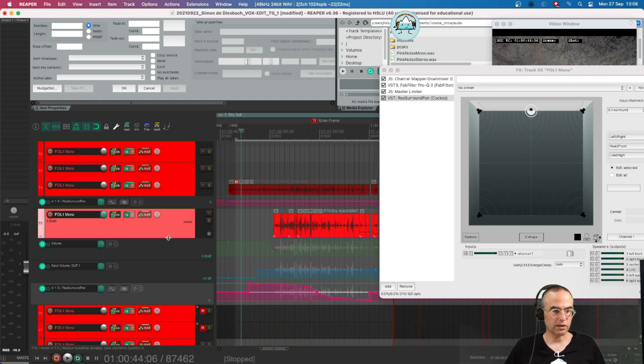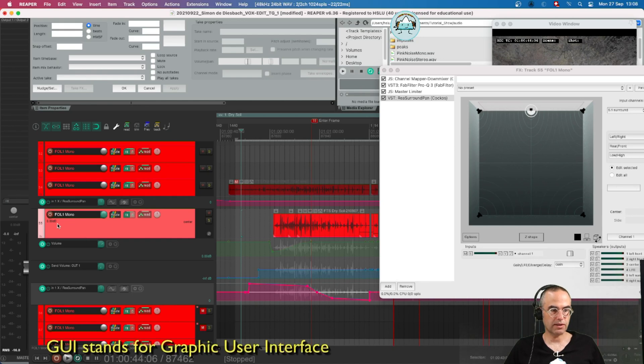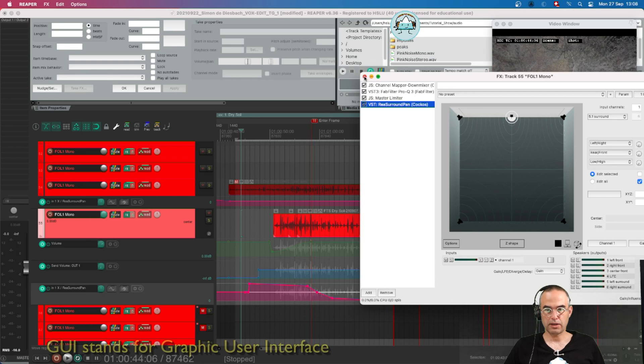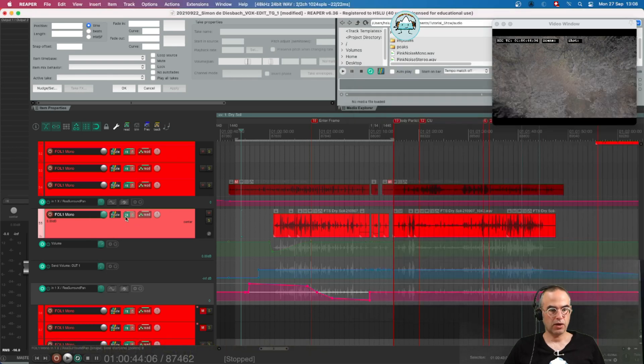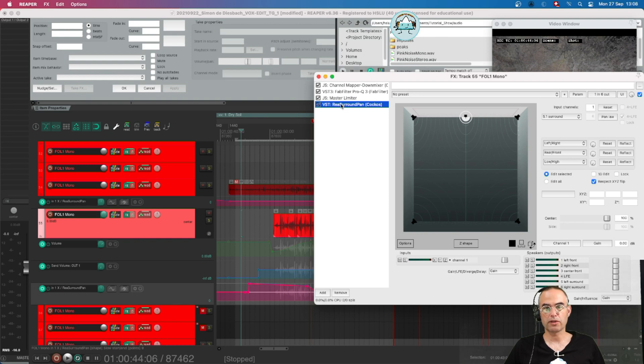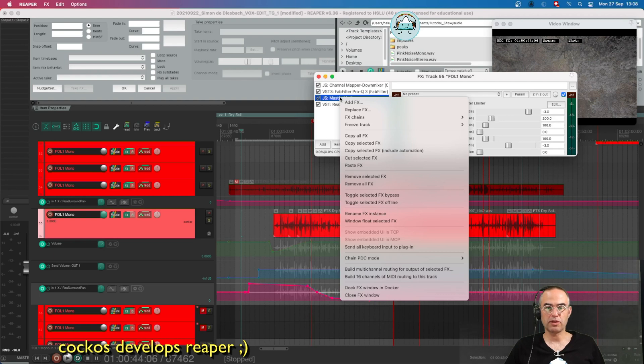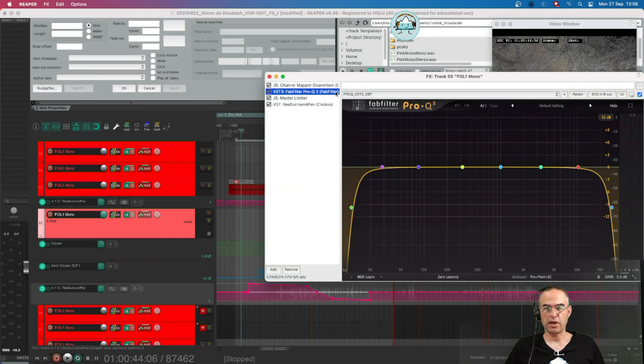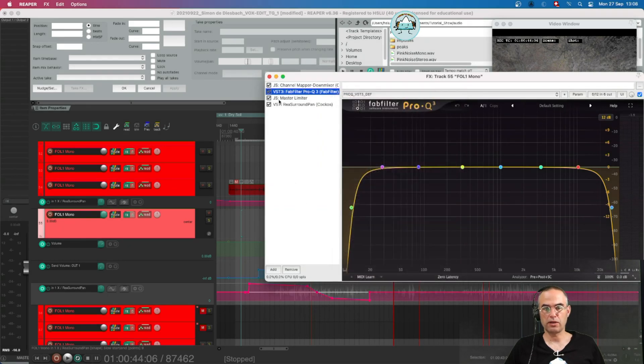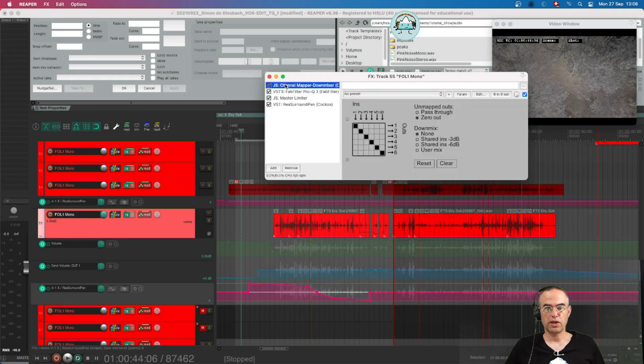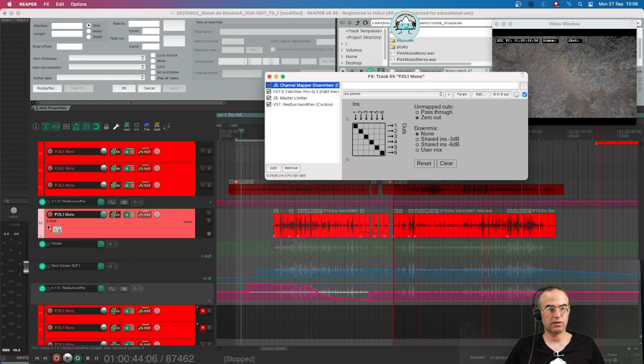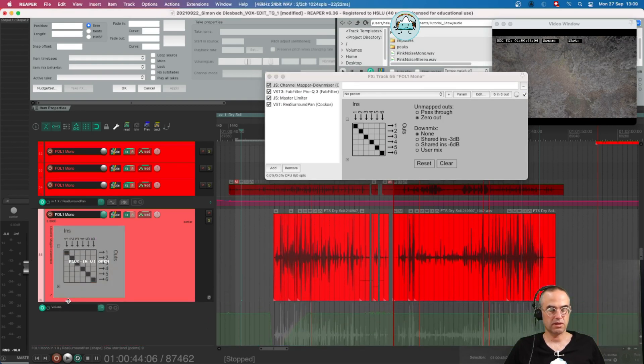Another cool hint you might want to know is how can I see the GUI in my track control panel. I can open up the FX, open up the plugin and it only works with the Cocos plugins and some JS. I found out the master limiter can't be seen. It doesn't have show embedded UI in TCP. Externals don't have it either. The channel mapper does have it but it doesn't make a lot of sense.